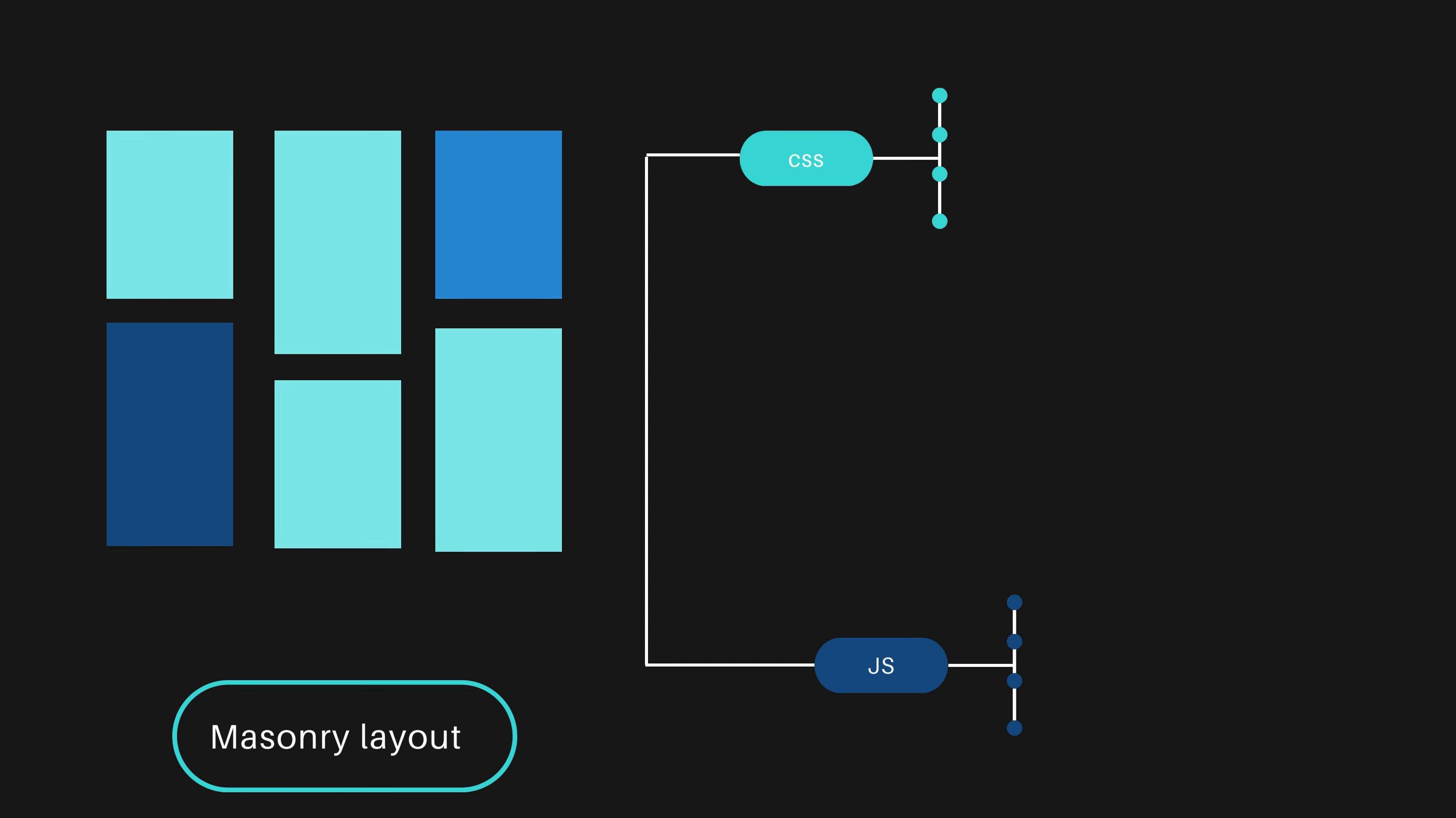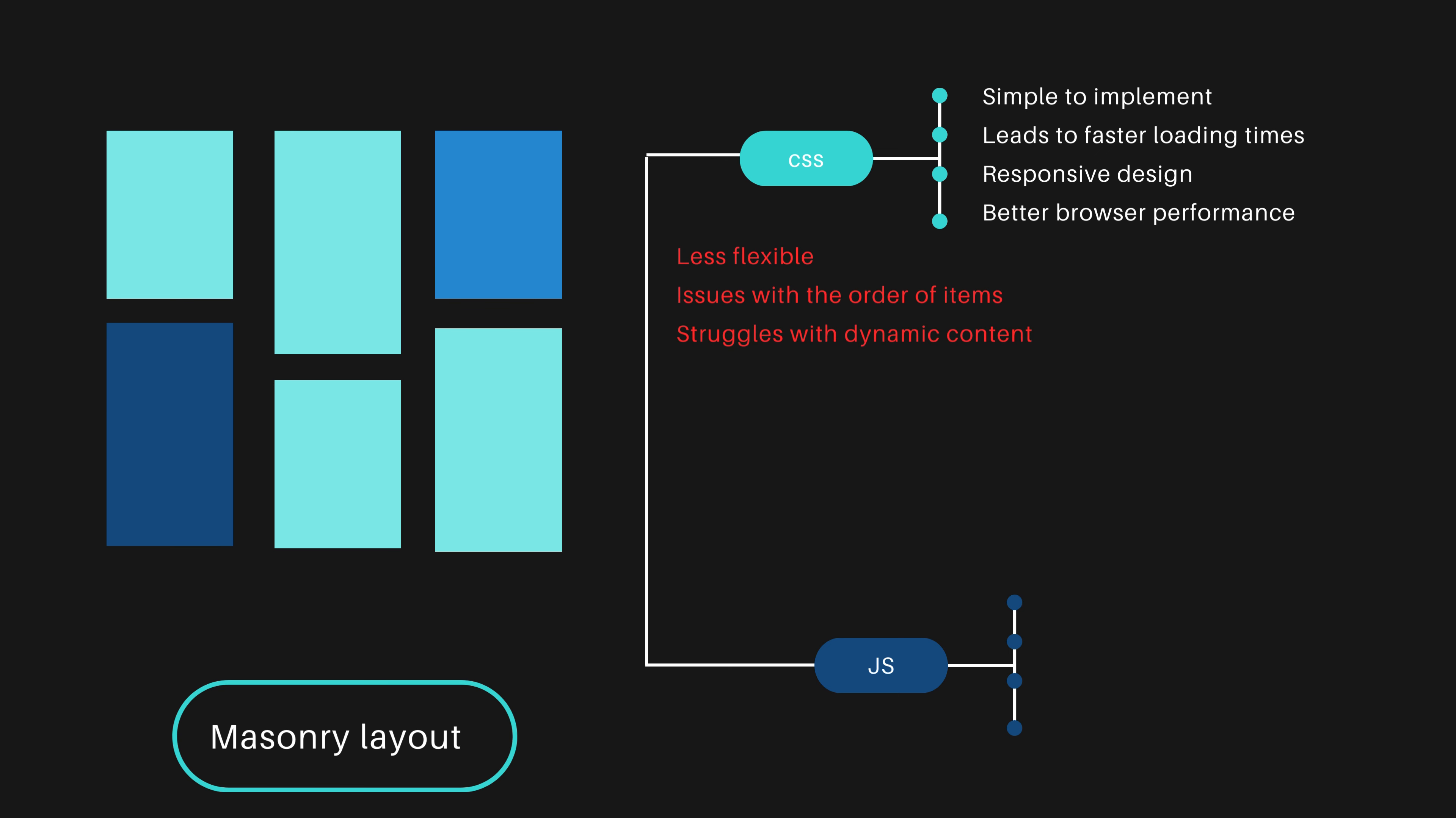CSS solution has such advantages: simple to implement, leads to faster loading times, responsive design, and better browser performance. From another side, less flexible, issues with the order of items, and struggles with dynamic content.